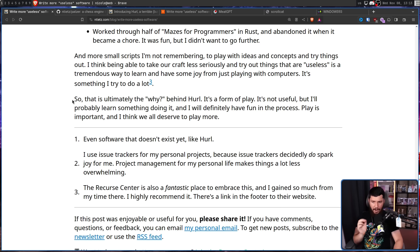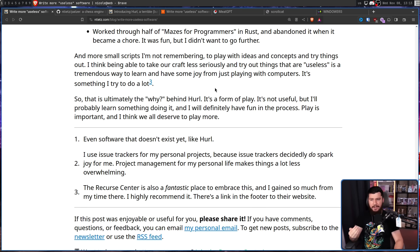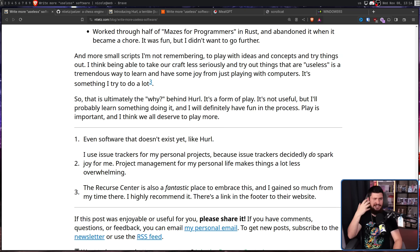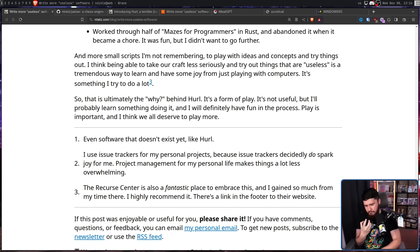So that is ultimately the why behind Hurl — it's a form of play. It's not useful, but I'll probably learn something doing it and I'll definitely have fun in the process. Play is important and I think we all deserve to play more. I really don't like the hustle culture you see from my generation, where every millisecond of the day has to be monetized, and if it's not, you better be doing something furthering your career. I just want to have some fun — I'm going to chill out and go watch some anime or maybe write a bit of code.